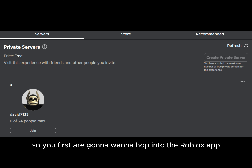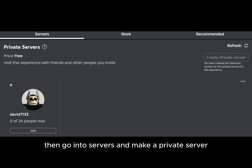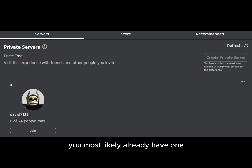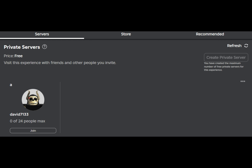So first you're gonna wanna hop into the Roblox app and search up catalog avatar creator, then go into servers and make a private server. You most likely already have one. This is required since it won't work in public servers.